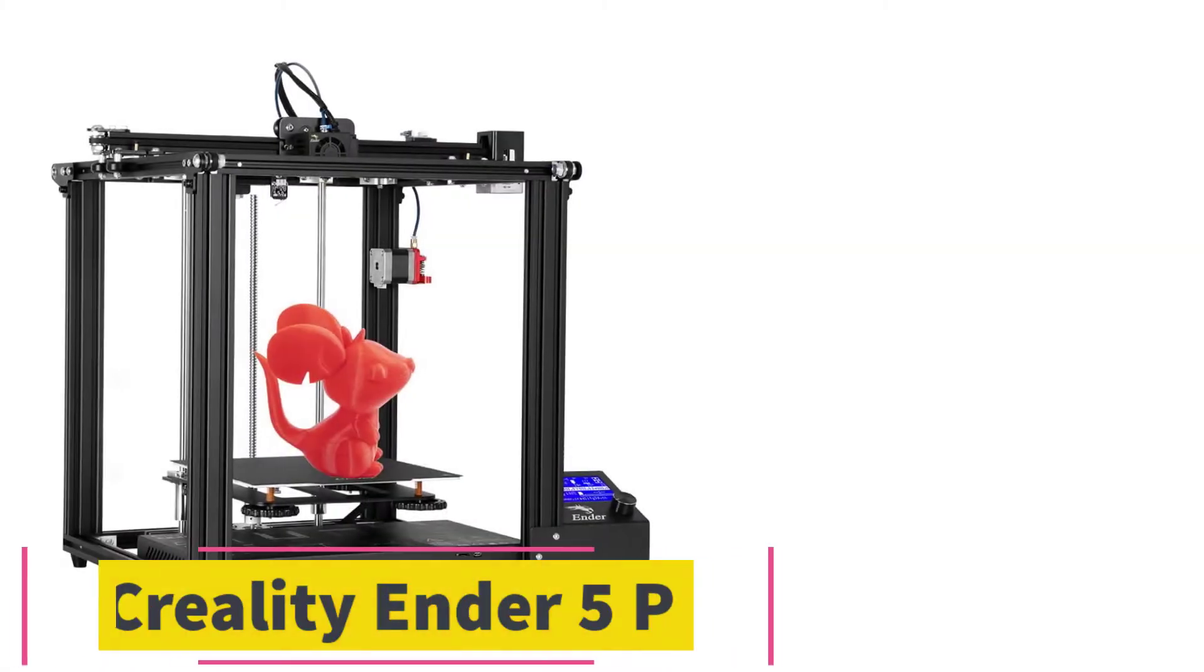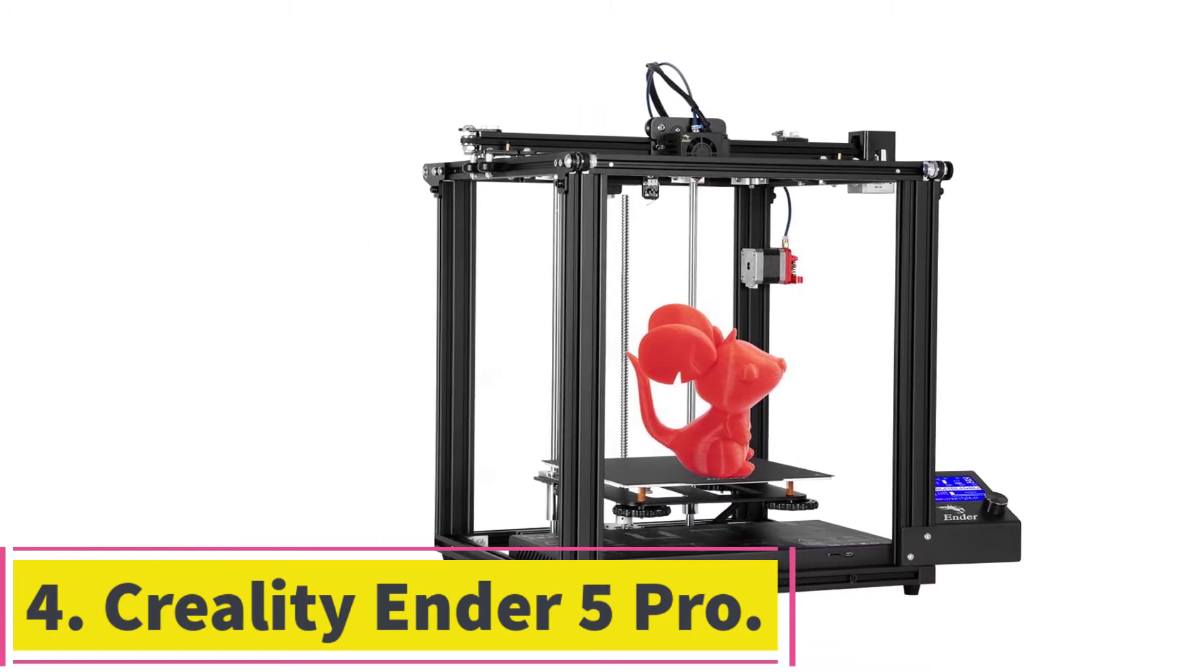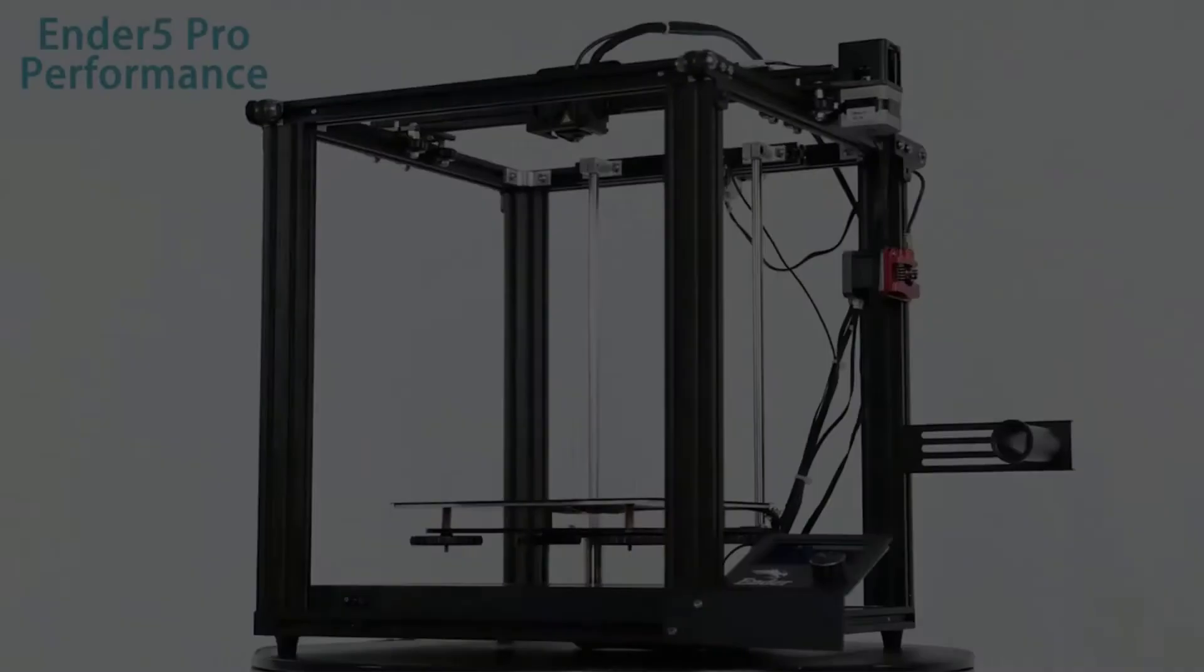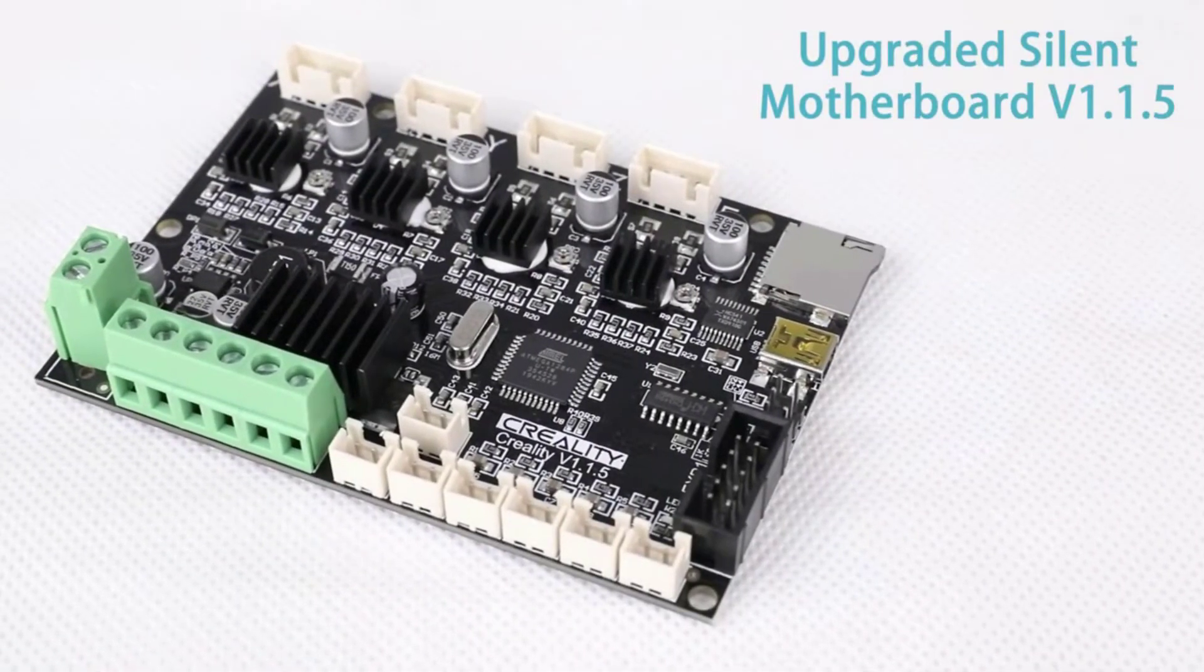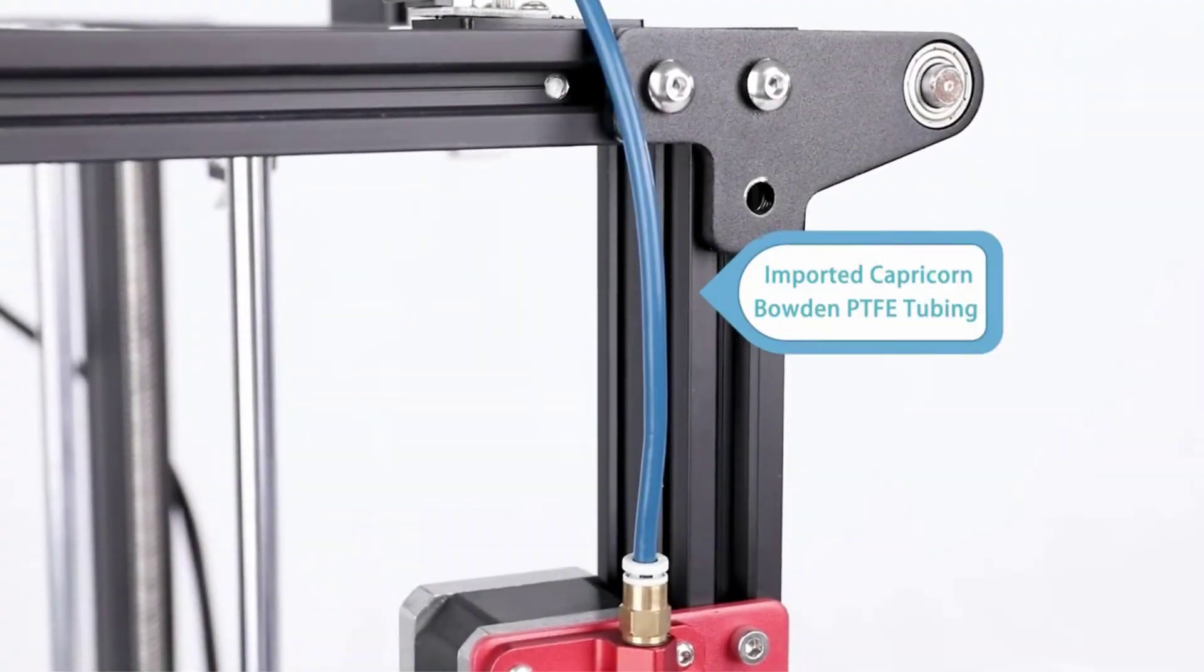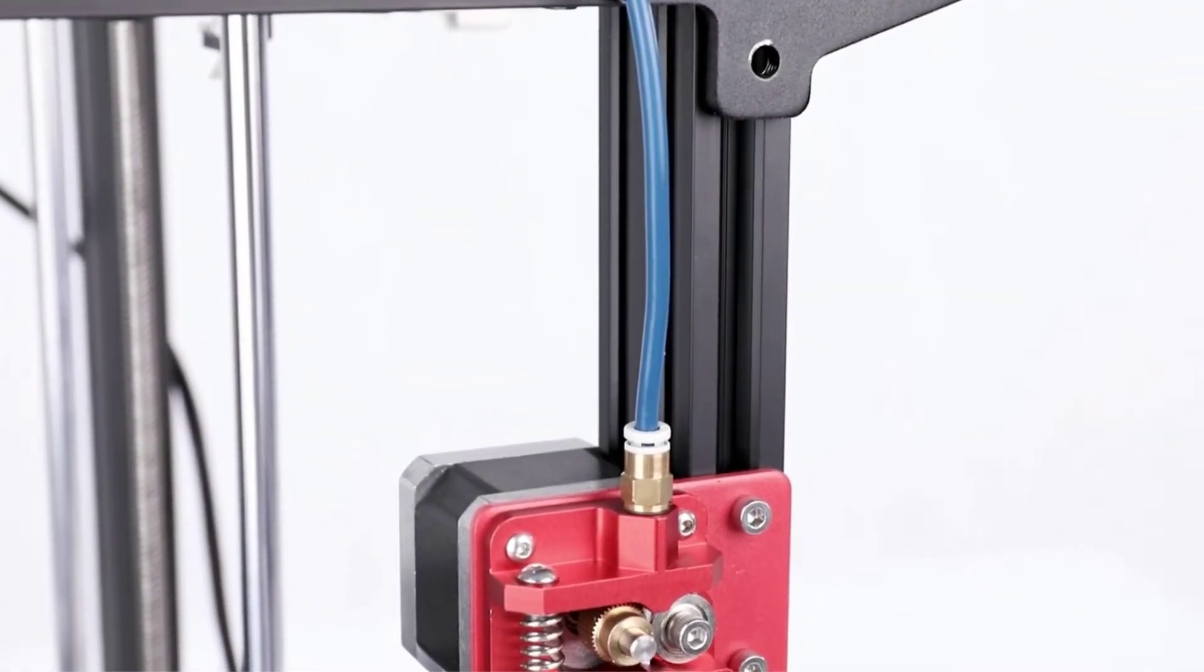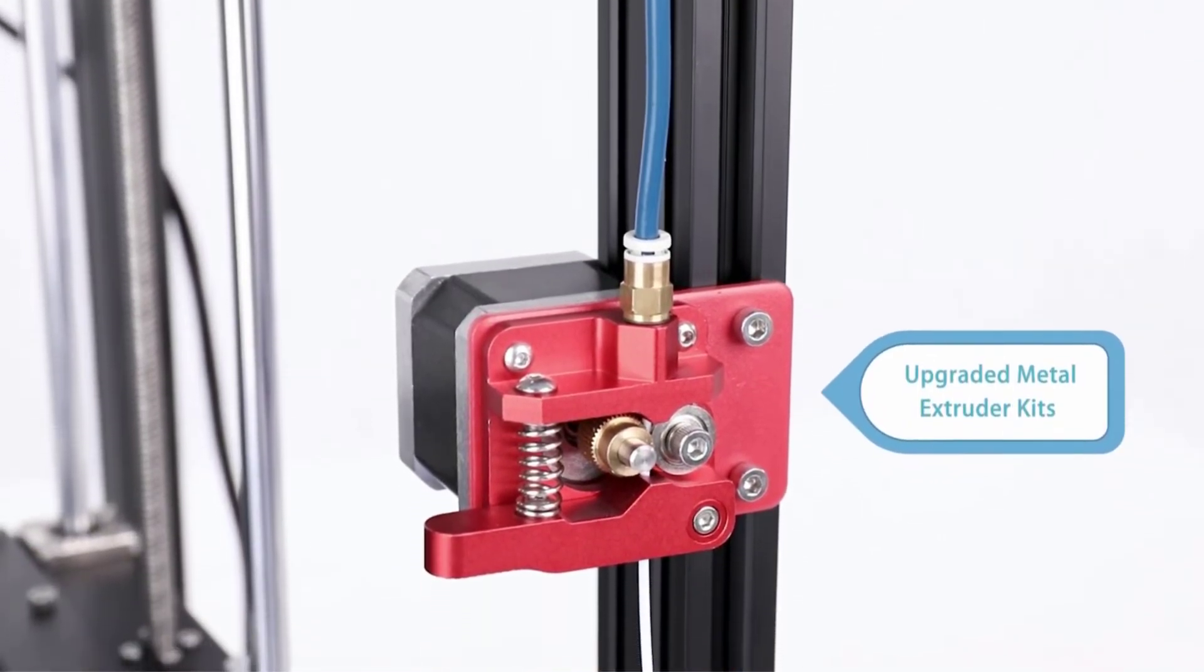At number four, Creality Ender 5 Pro. The Ender 5 Pro is a printer that is loved by many due to its higher level of stability due to the cubic structure. It has a printing resolution of 0.1 millimeters and a large build volume of 220 by 220 by 300 millimeters. This allows you to print huge models without the need for complex resizing and post processing.